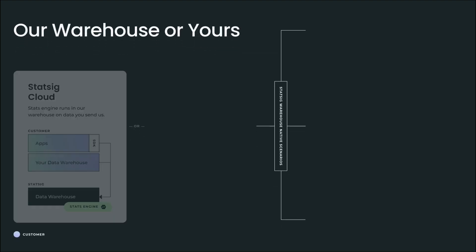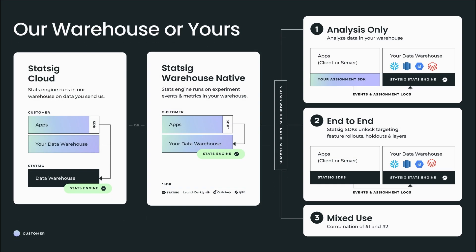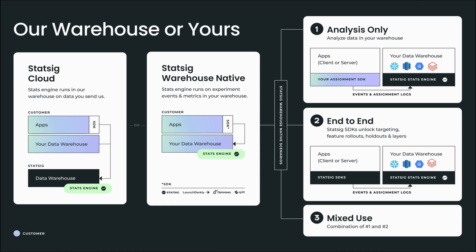Both solutions have powerful feature flagging, experimentation, and analytics capabilities. For today's demo, we're gonna hop into the console and take a quick look at Statsig Cloud.